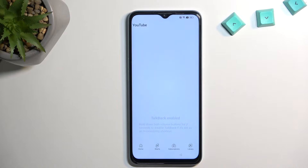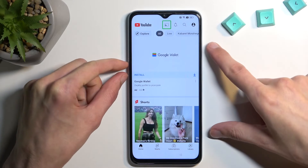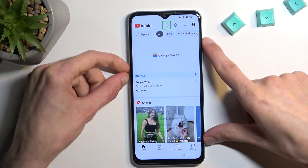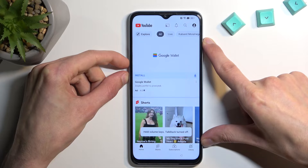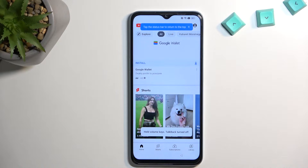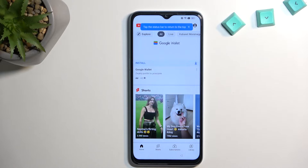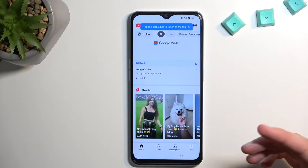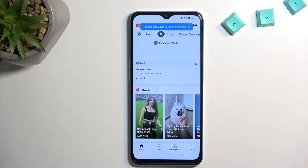That's basically all we needed to do. Now that YouTube is open, hold volume up and volume down once again and now we can use our display normally. When TalkBack is enabled, you tap to select options and then double tap to confirm them.